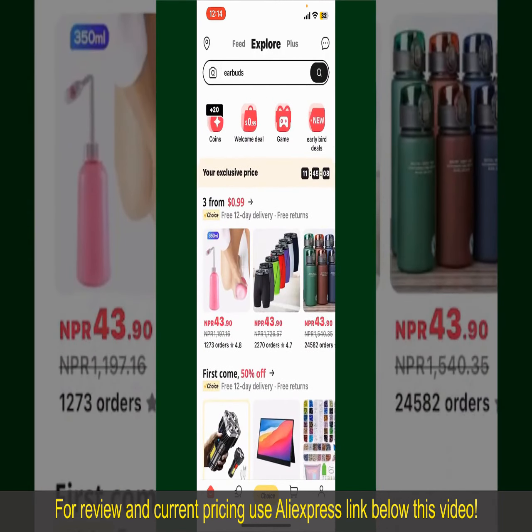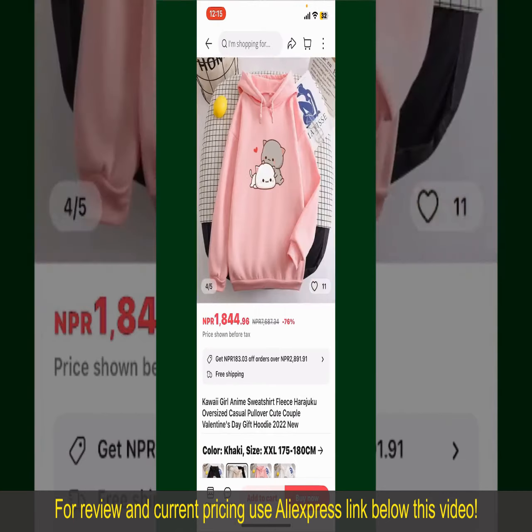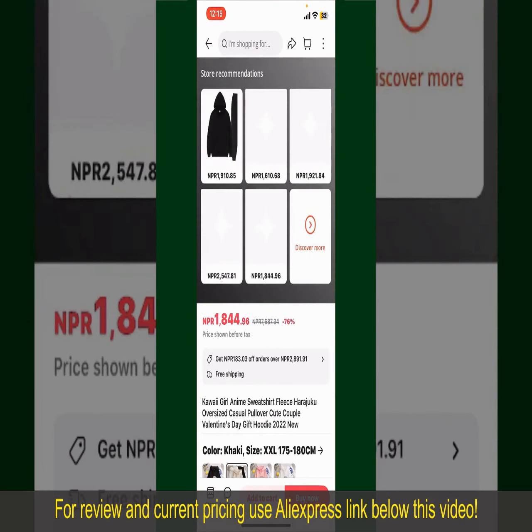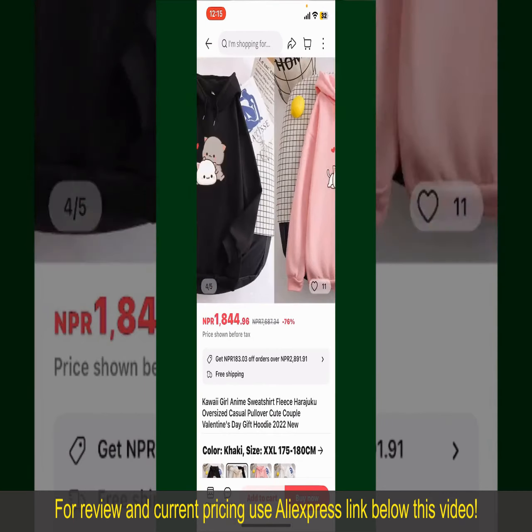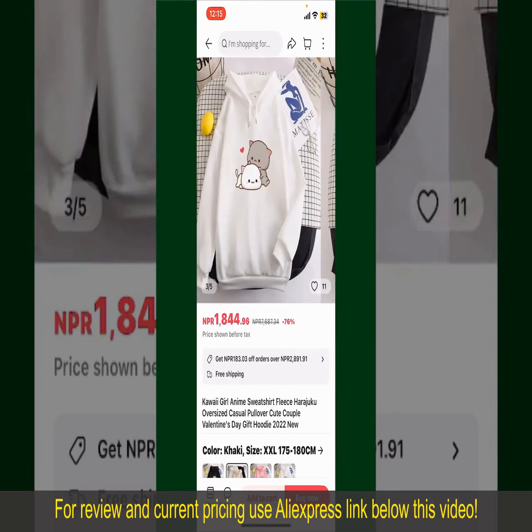Tap on the product to purchase it. This will show you other information about the product, where you can select the size, colors, and the design.